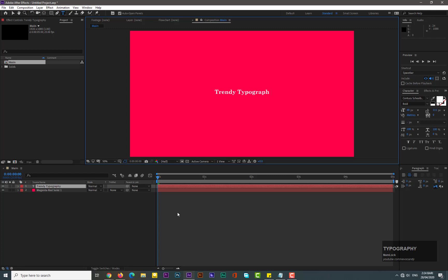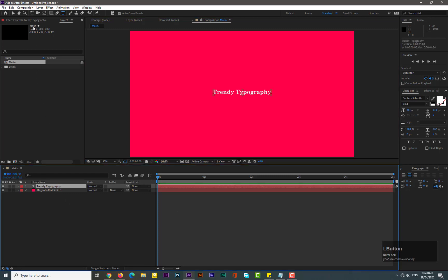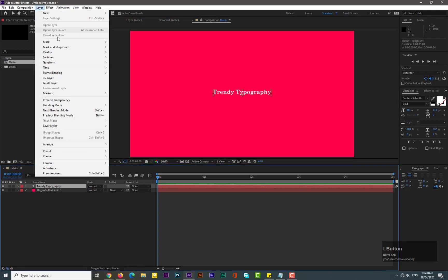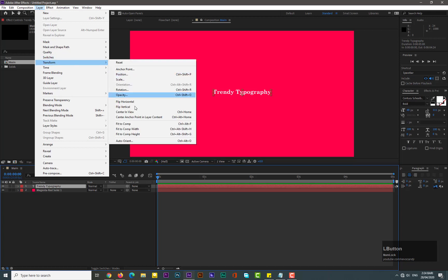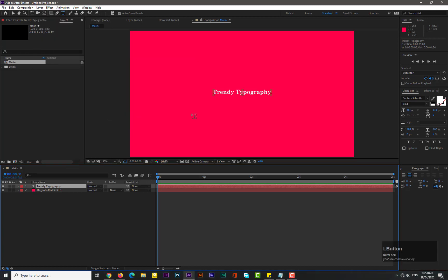Trendy typography. First, for center anchor points, select the text layer, go to Layer then Transform and select Center Anchor Point Layer Content. Increase its size.